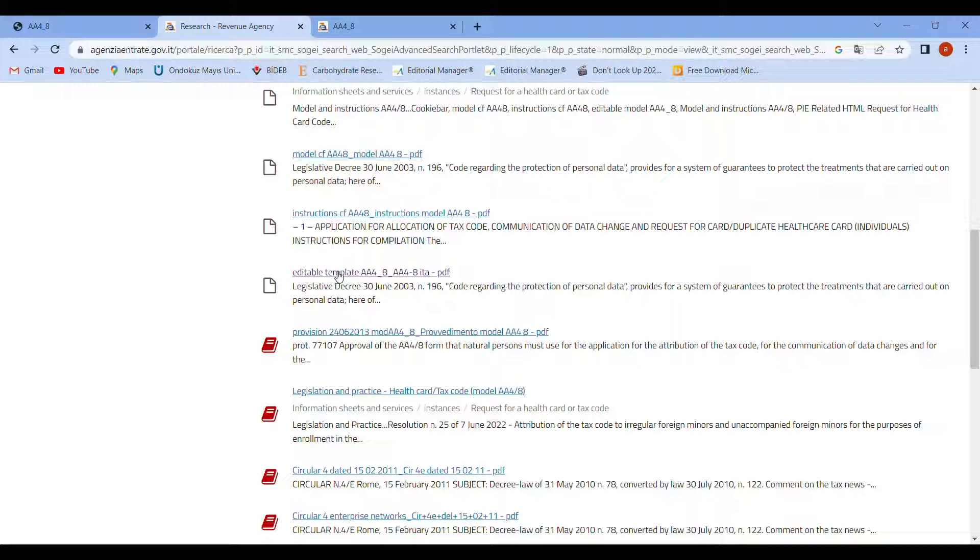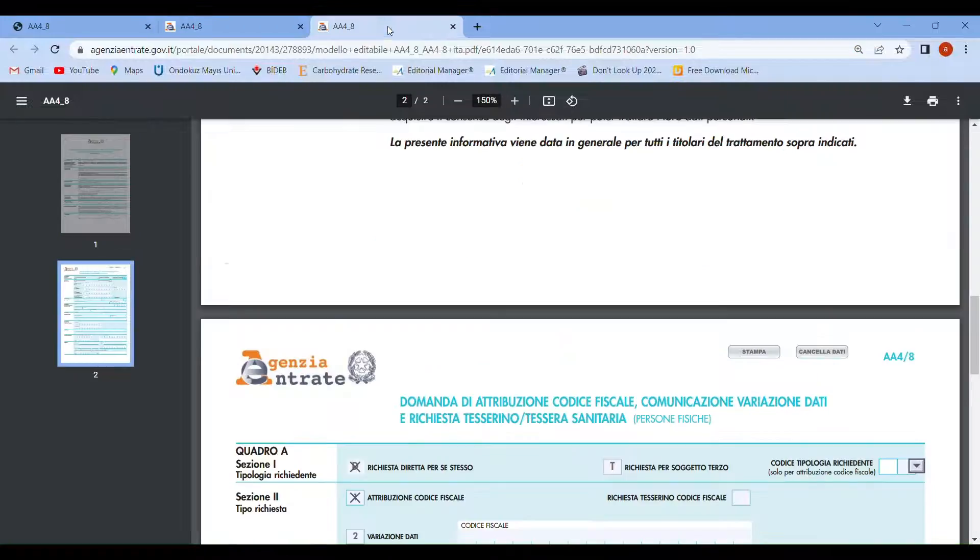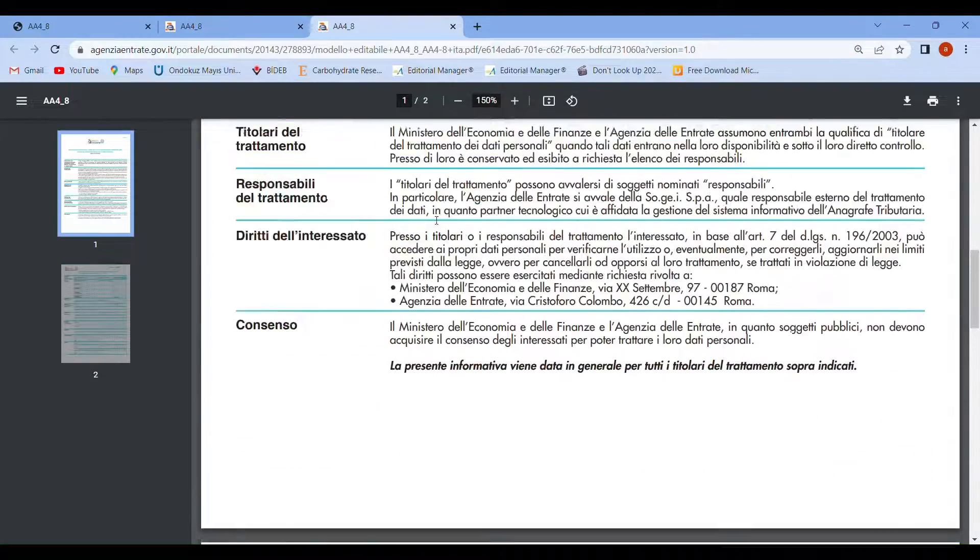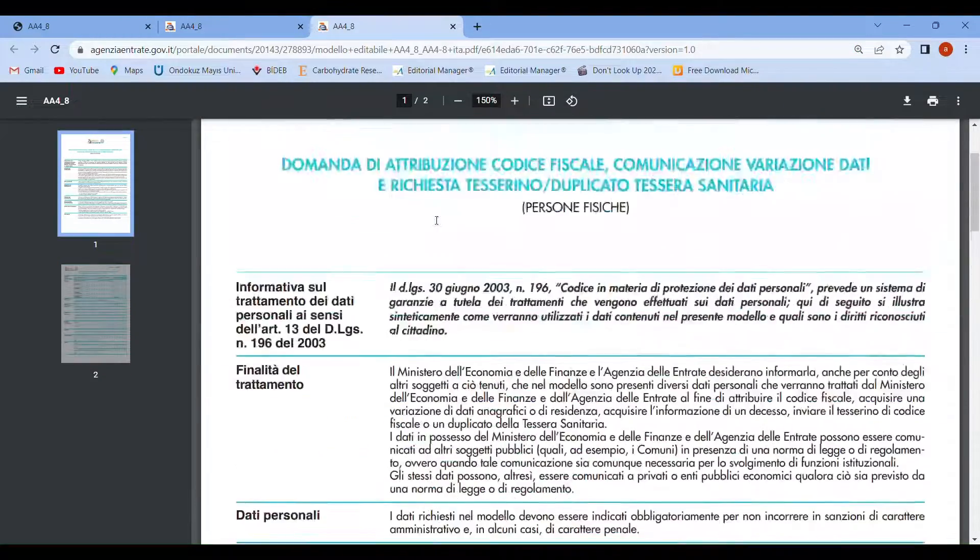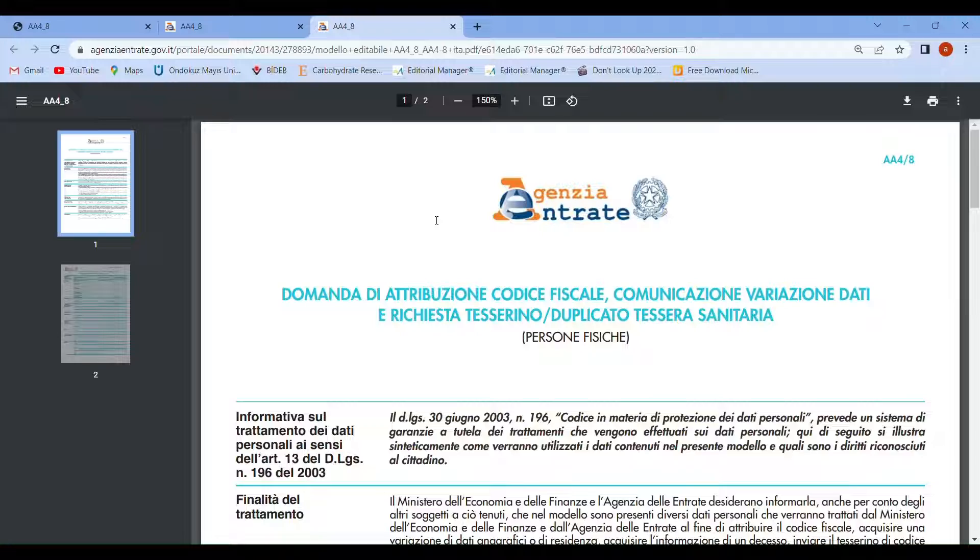When you click on this form, you will be able to get the PDF format which is editable.